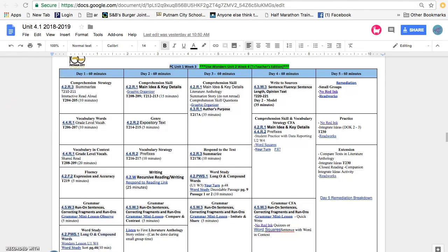Wonders has some great assessment options which will track and record your students and give you results immediately. Many of the units have this written in as a suggested CFA.